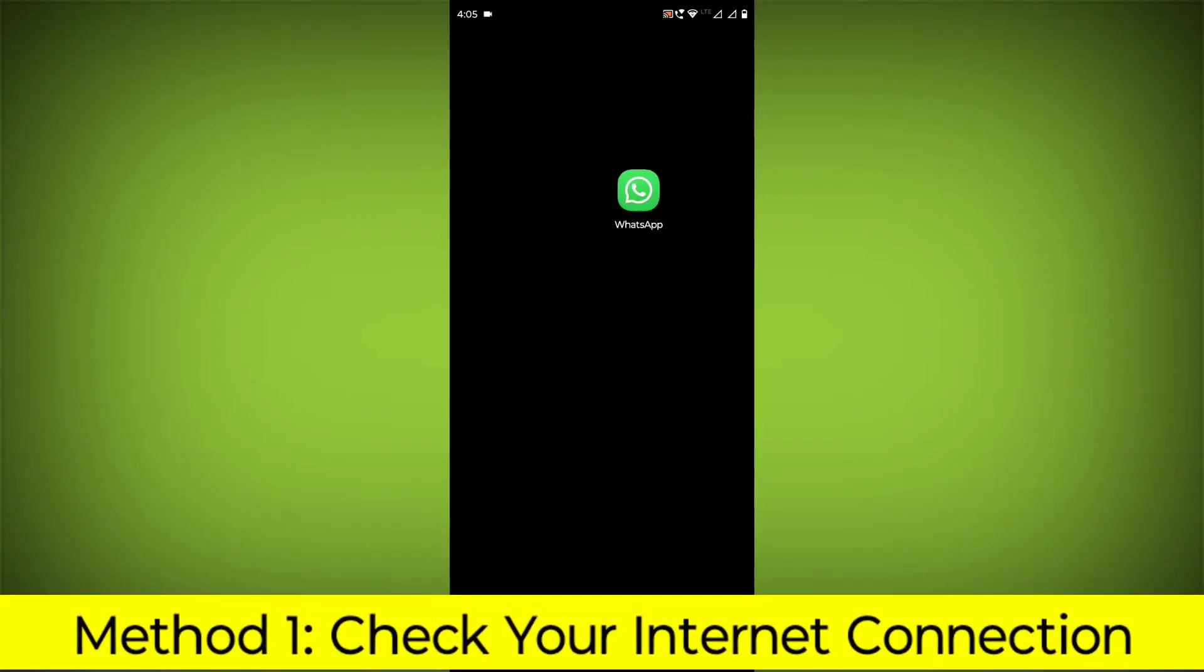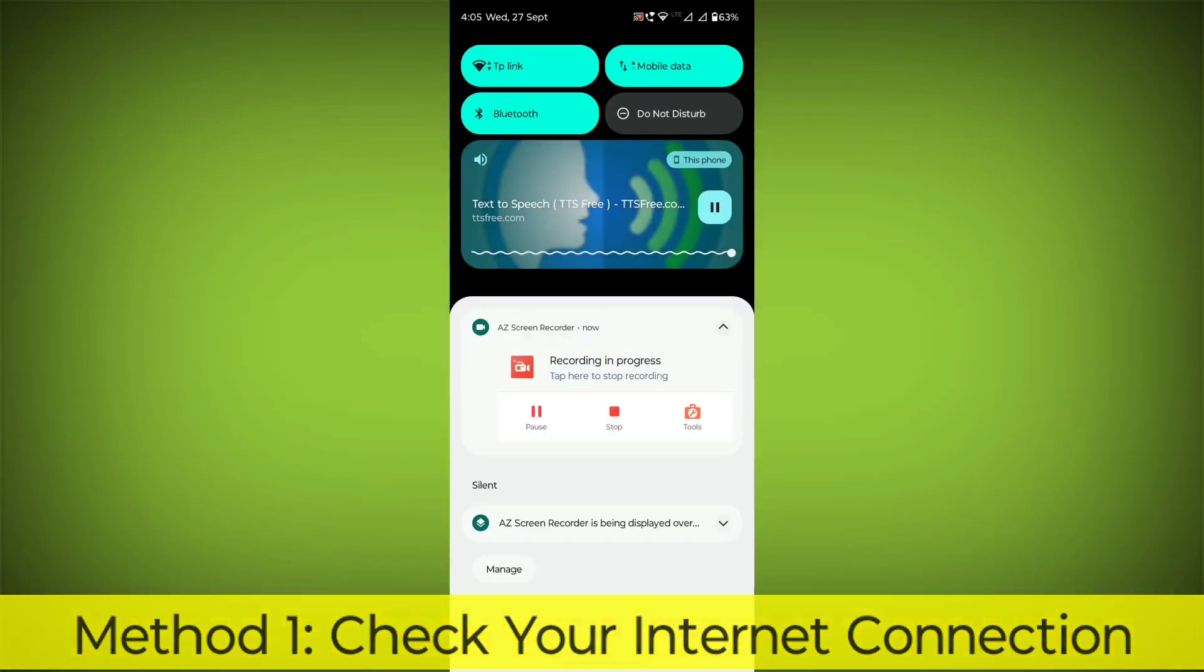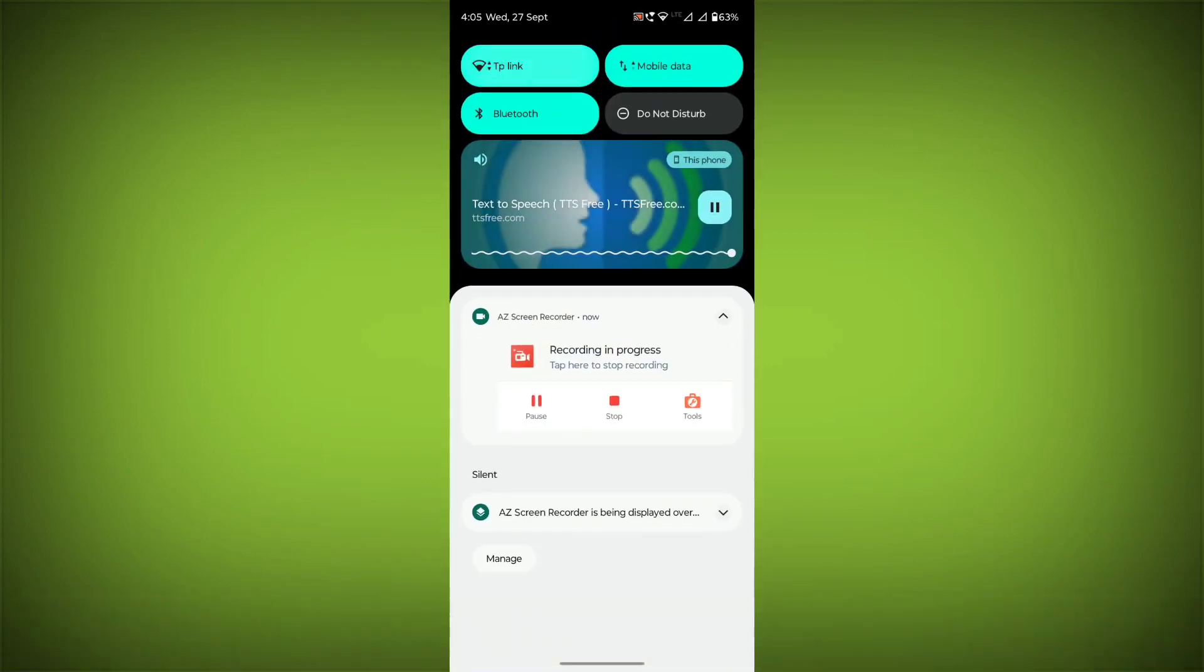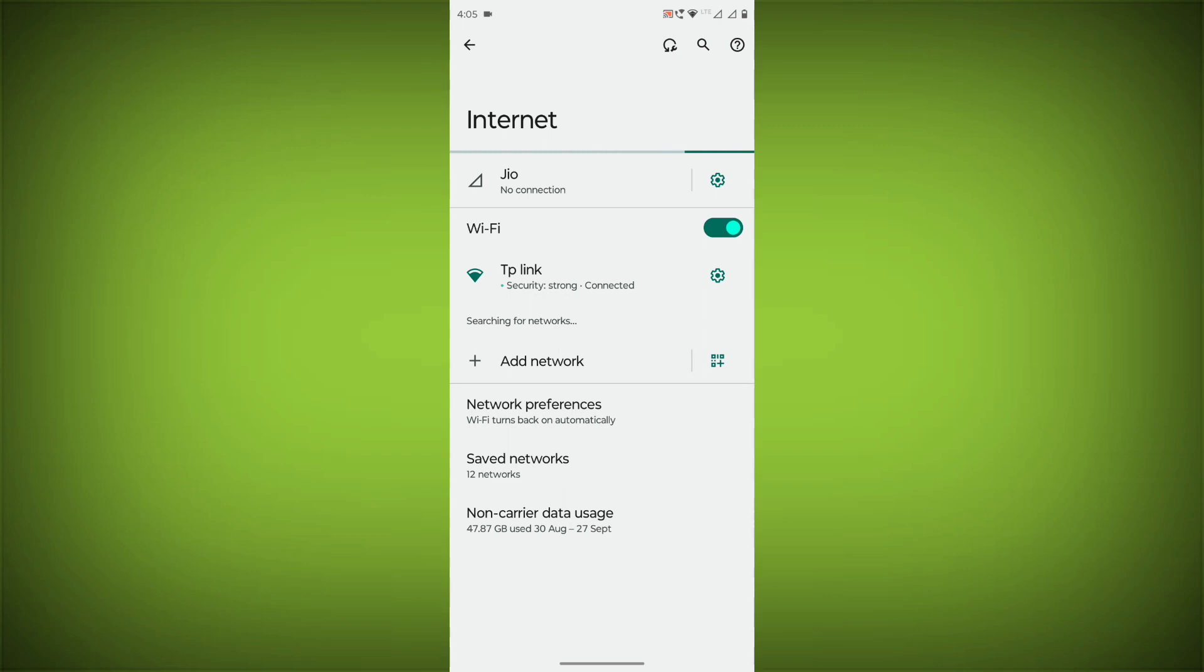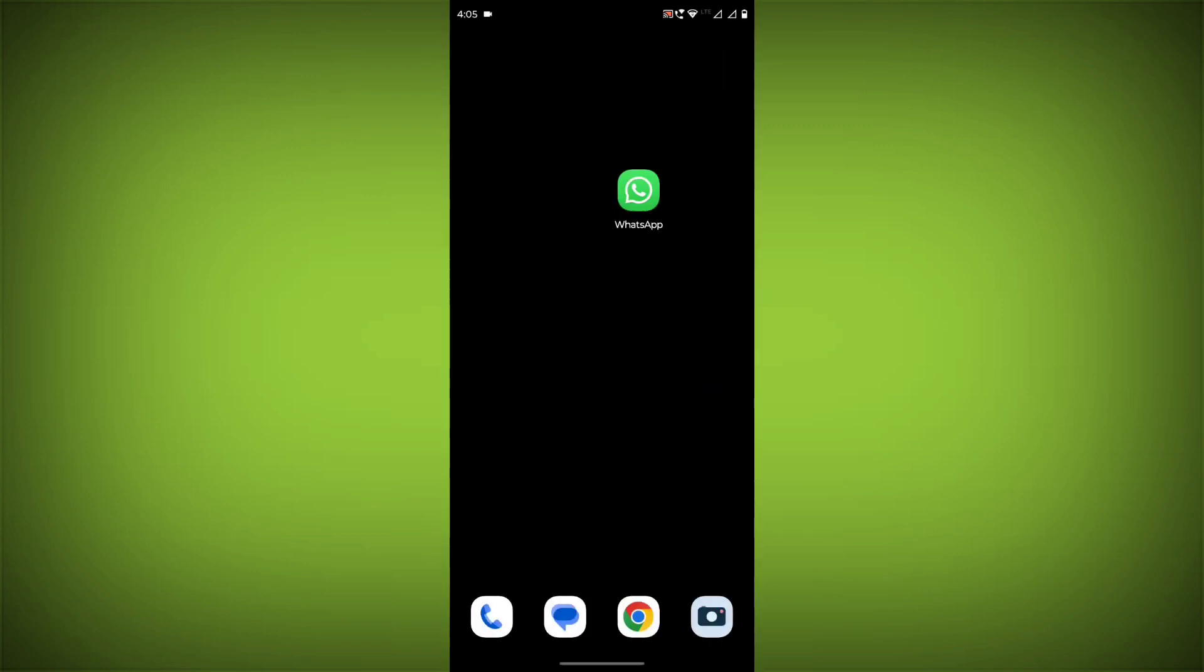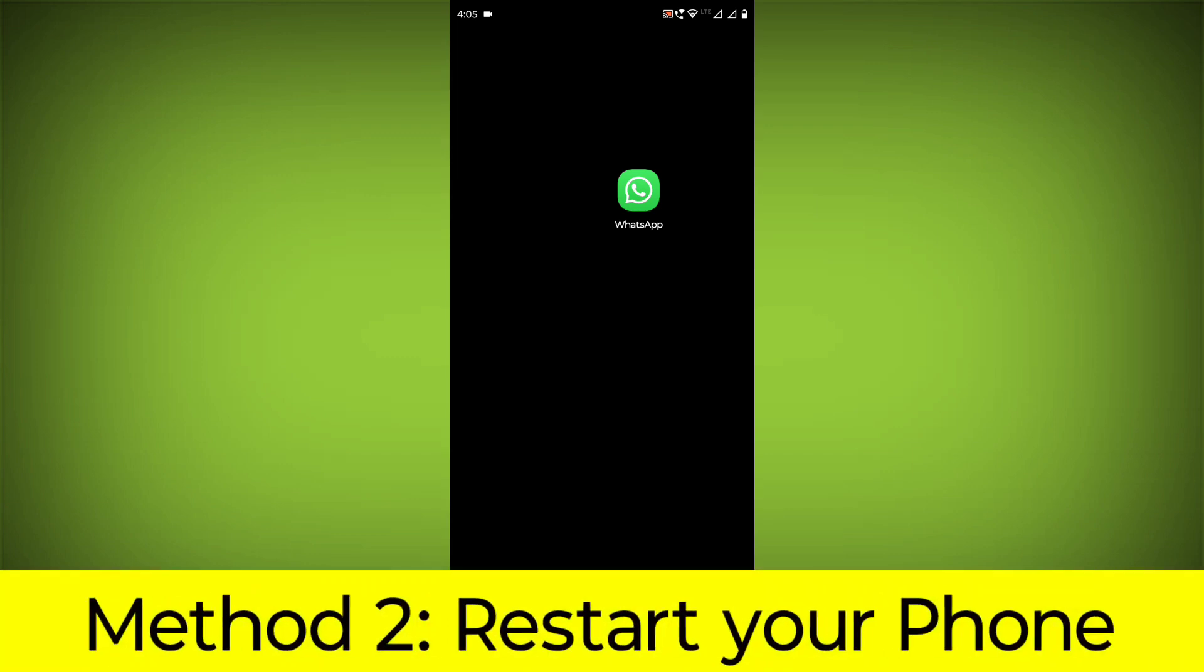Method 1: Check your internet connection. Make sure that you have a strong and stable internet connection. You can do this by trying to access other websites or apps on your device. If you are not able to connect to the internet, try restarting your router or modem.